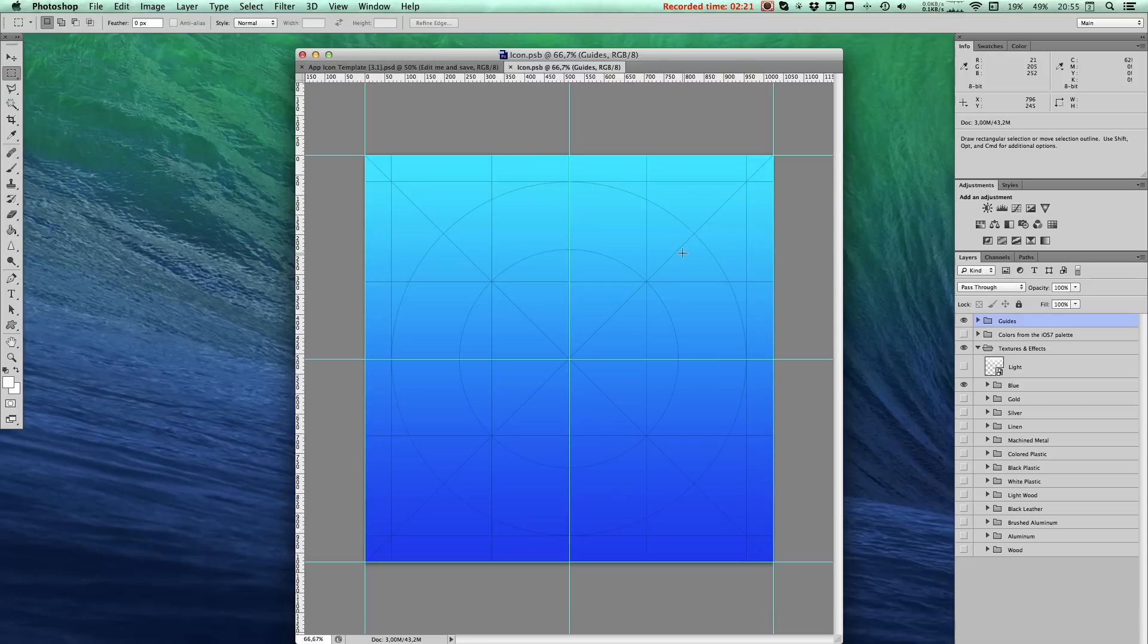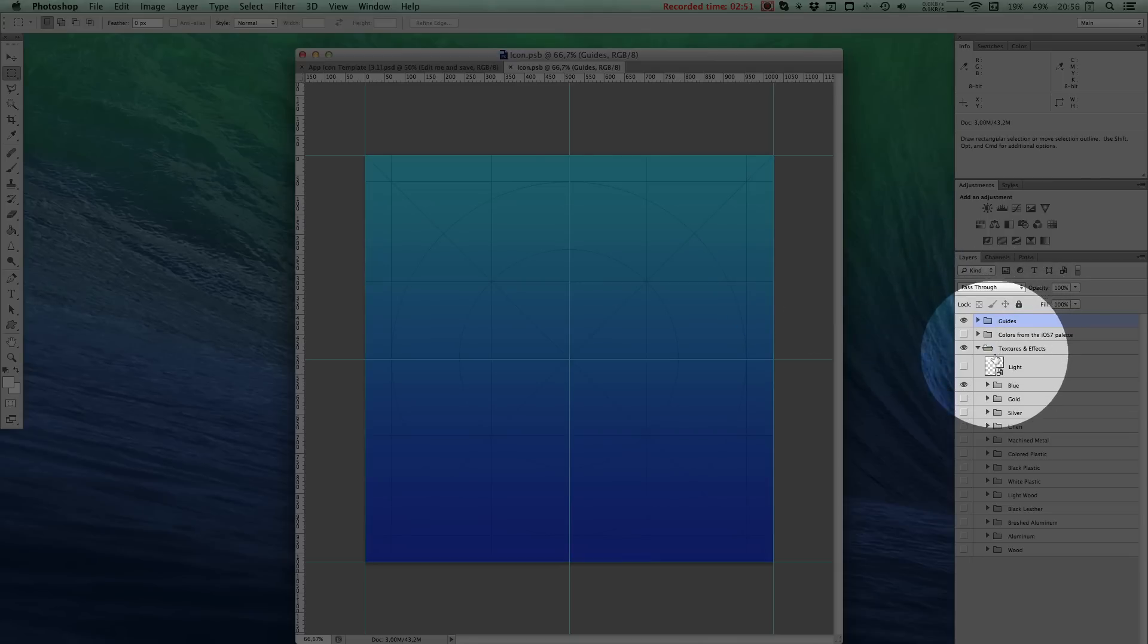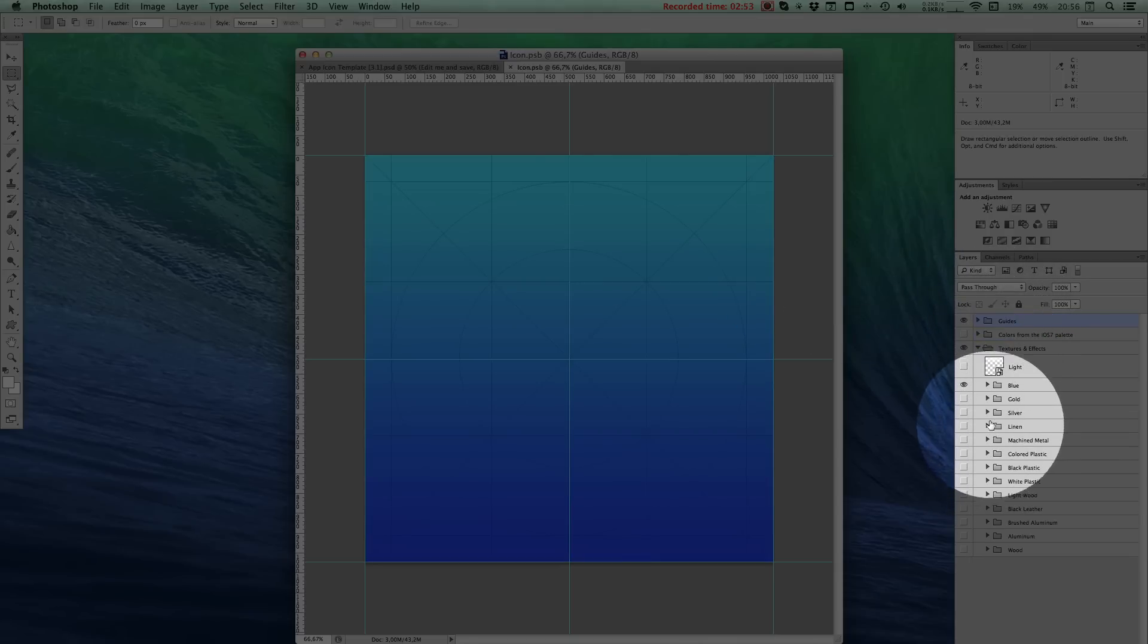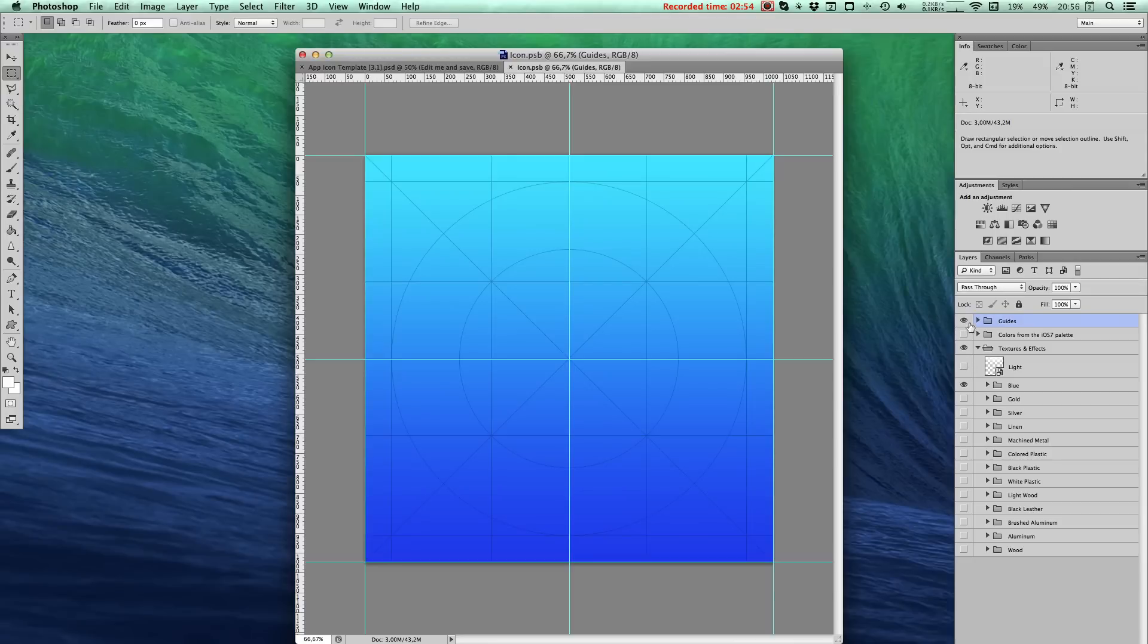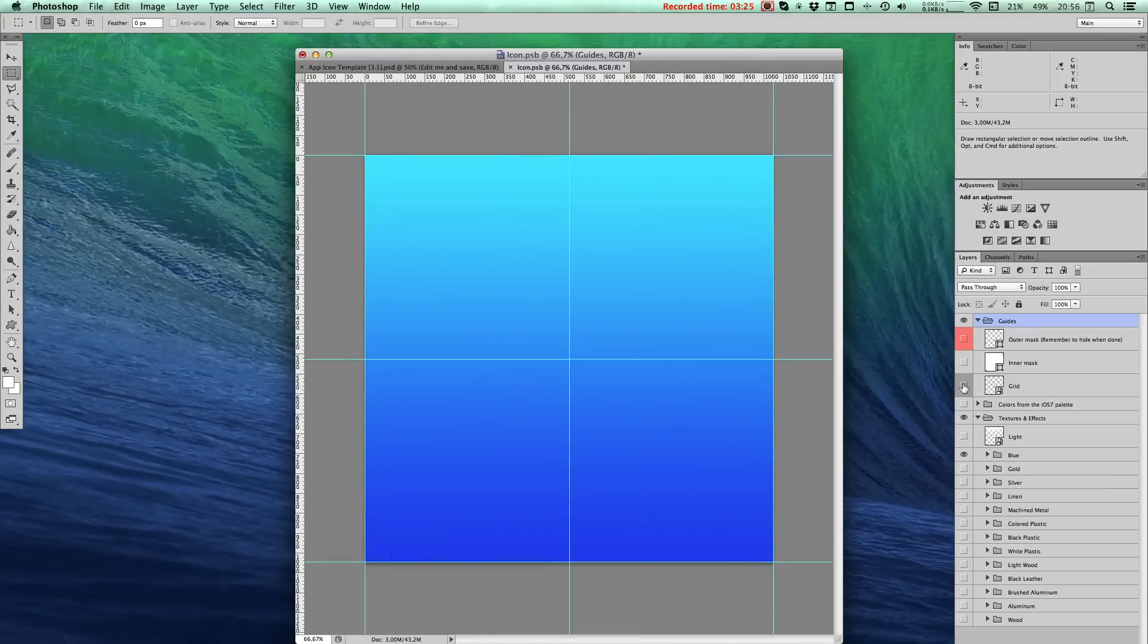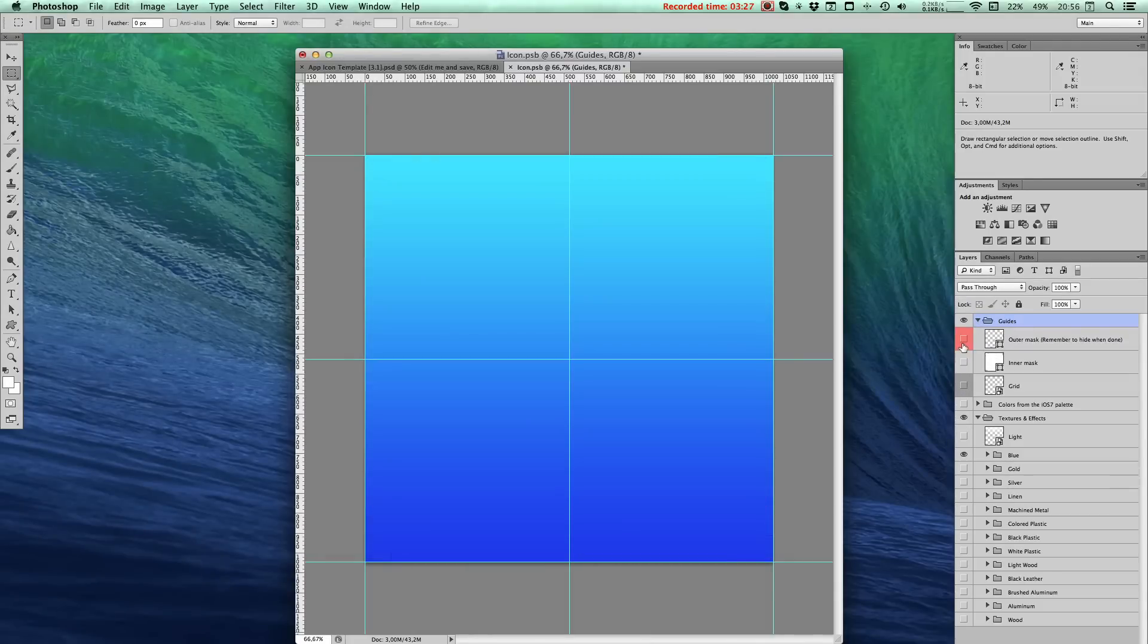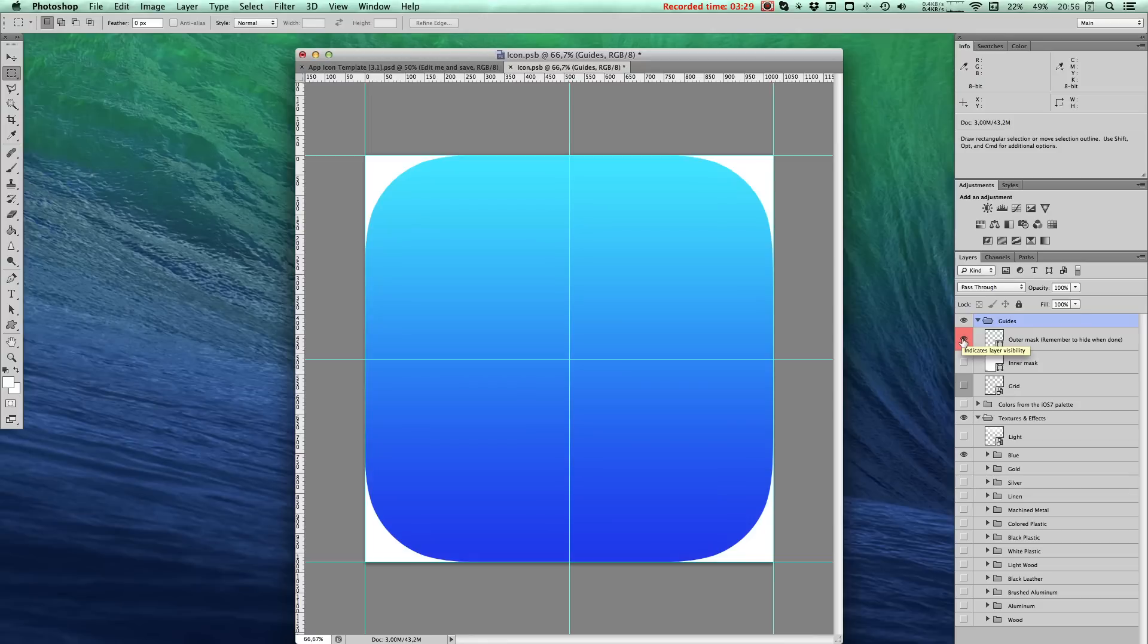Let's just briefly look at some of the things that come bundled with this template. Out here in the layers pane, you'll find a couple of different folders. First of all, you'll see a folder named guides. In here, you'll find the grid, the inner mask, and the outer mask, which kind of gives you an estimation of the rounding that Apple will do.